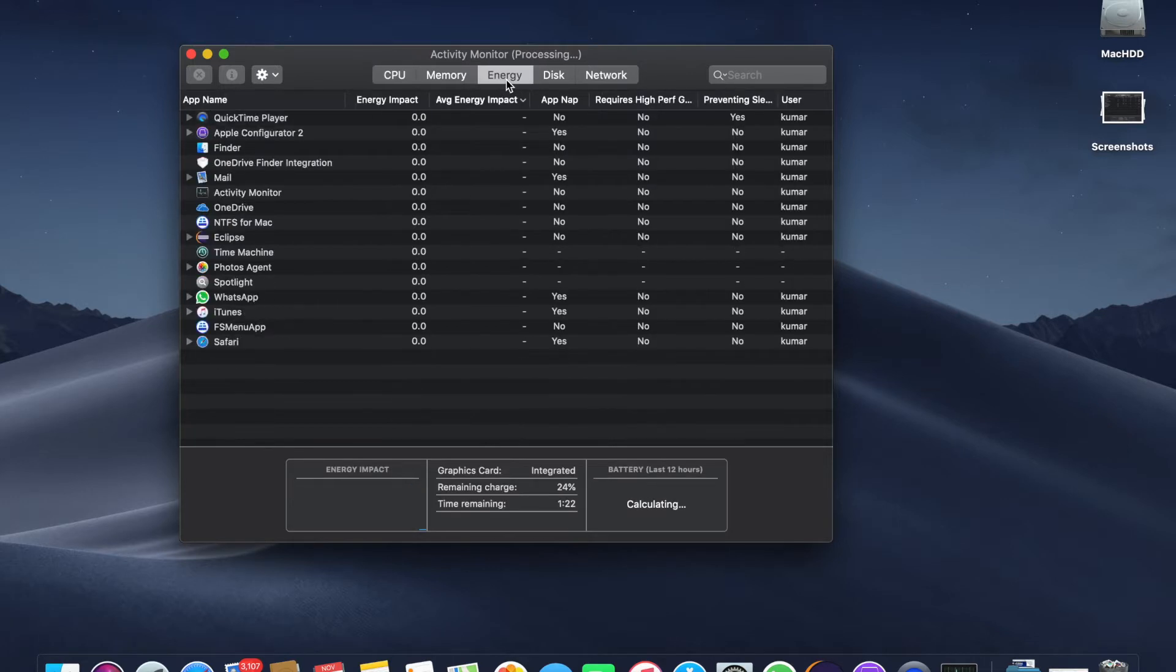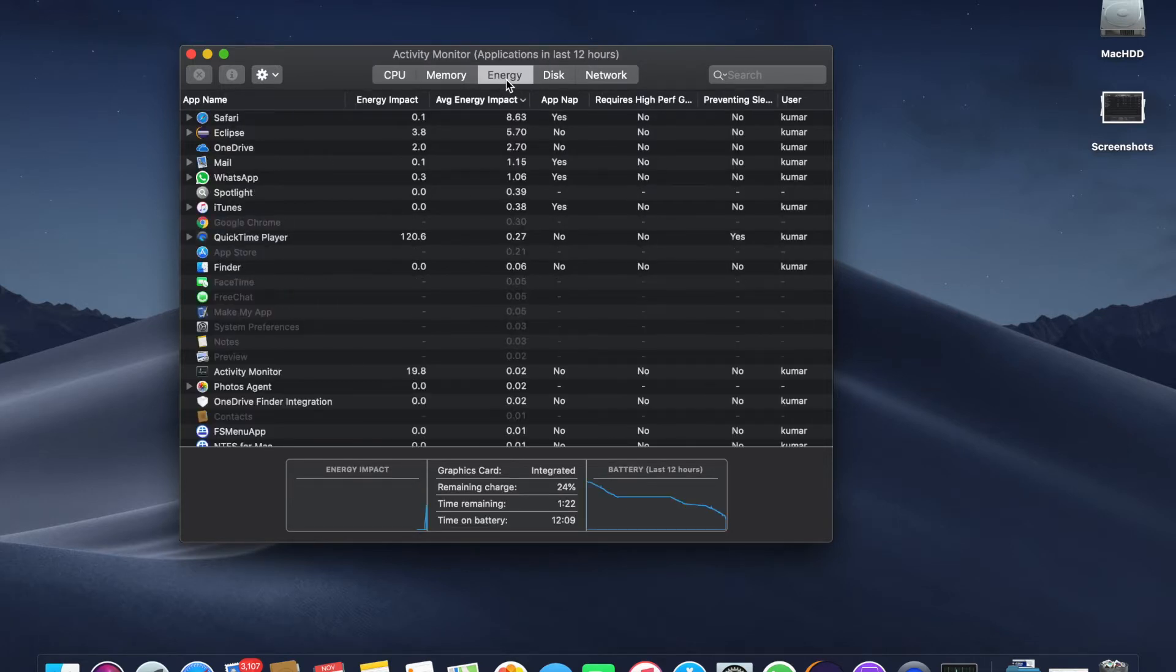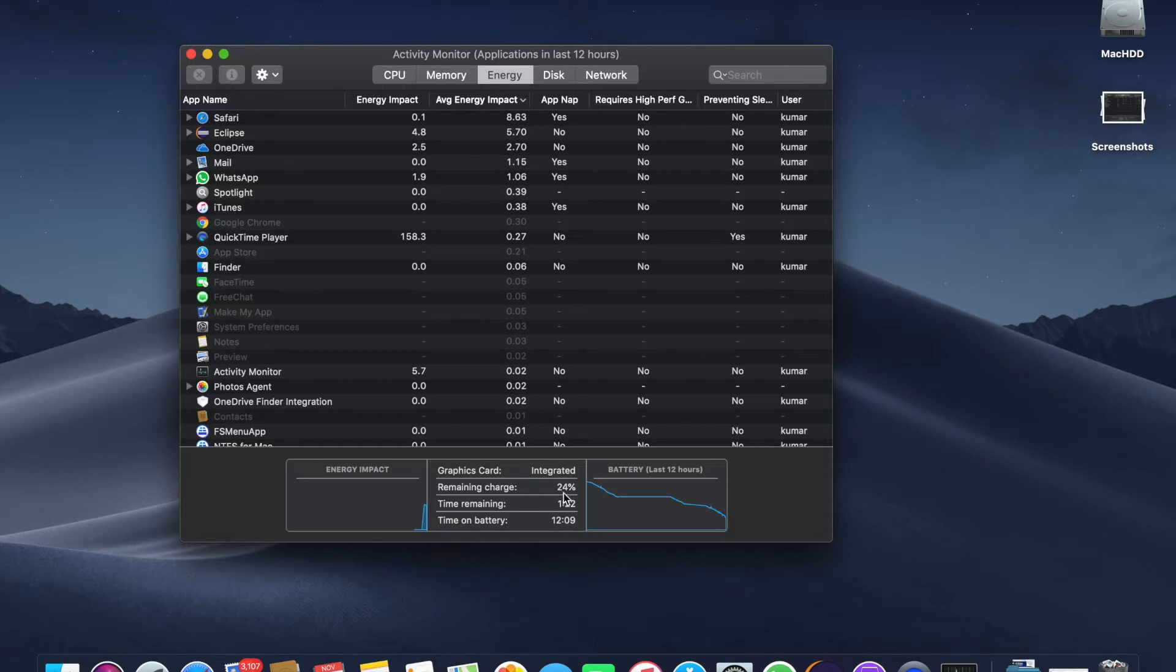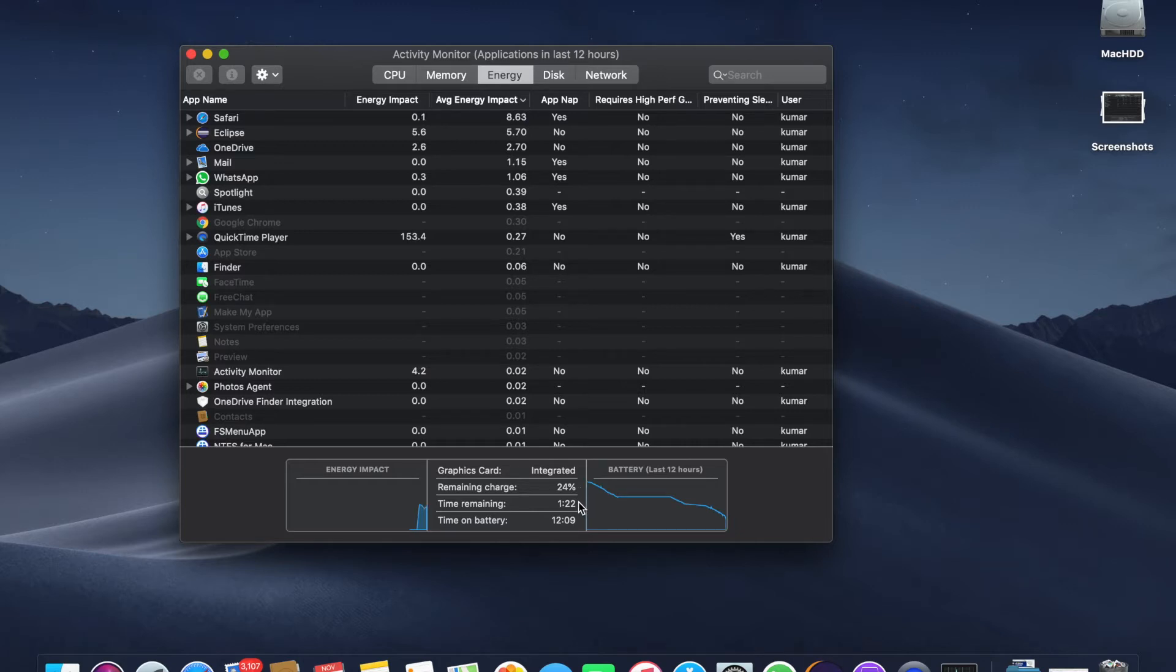When you go to the Energy tab, it shows the impact and in the bottom section where we have three separate sections, it shows how much time is remaining in your battery, how much percentage is remaining, and how much time your MacBook was working on battery.